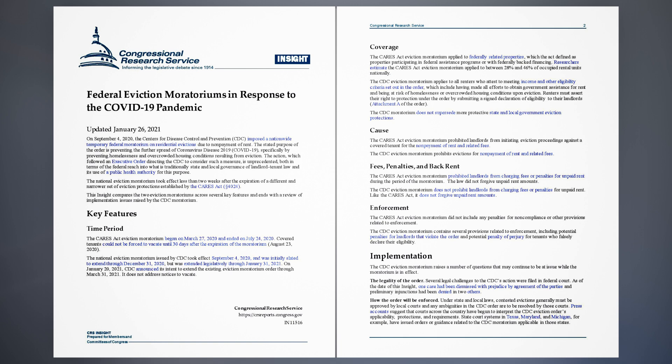Key Features. Time Period. The CARES Act eviction moratorium began on March 27, 2020 and ended on July 24, 2020. Covered tenants could not be forced to vacate until 30 days after the expiration of the moratorium, August 23, 2020. The national eviction moratorium issued by CDC took effect September 4, 2020, and was initially slated to extend through December 31, 2020, but was extended legislatively through January 31, 2021.